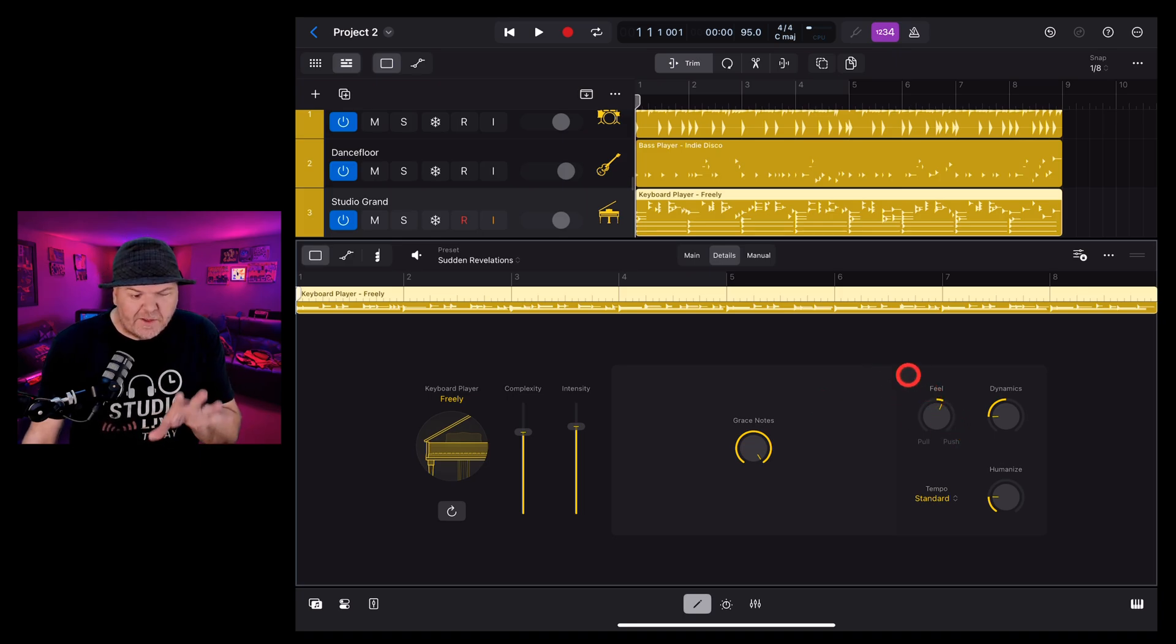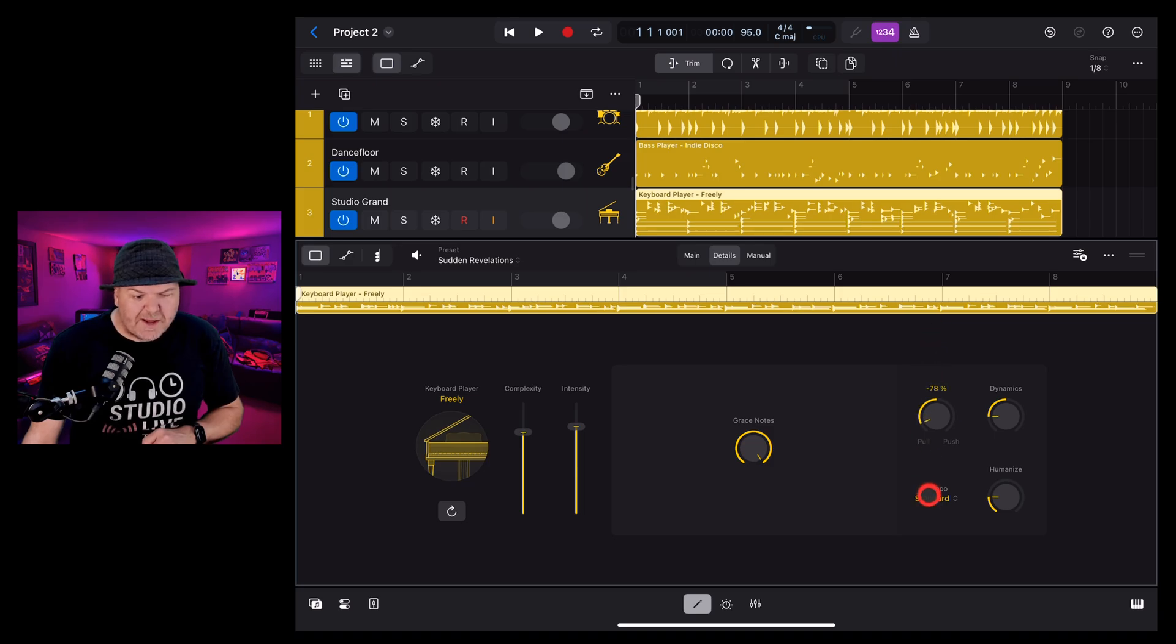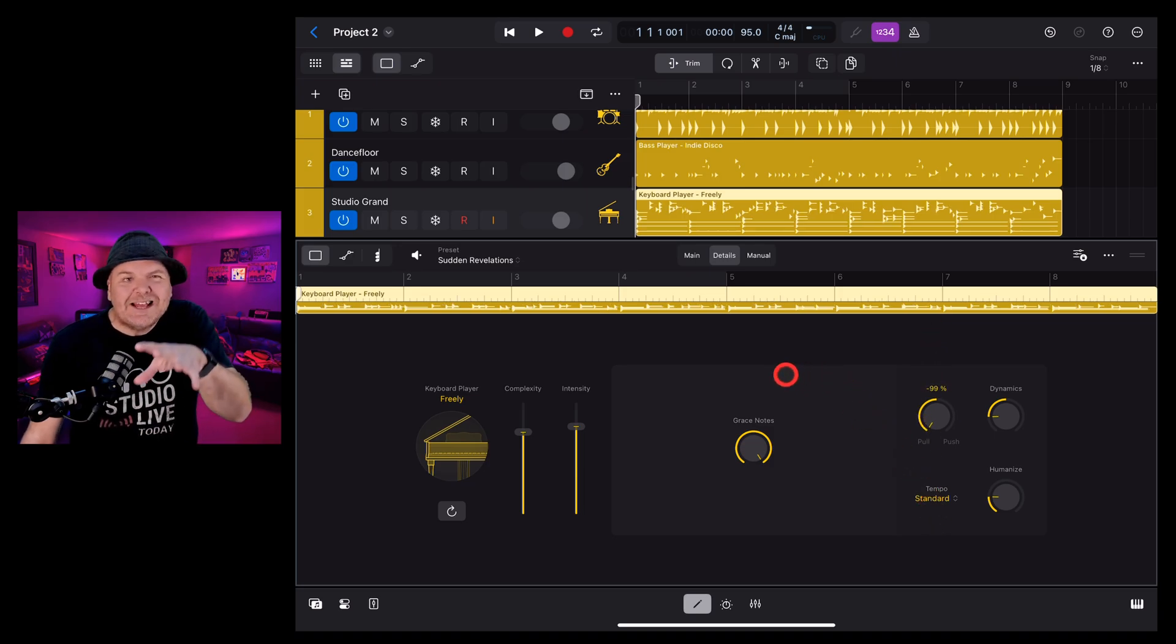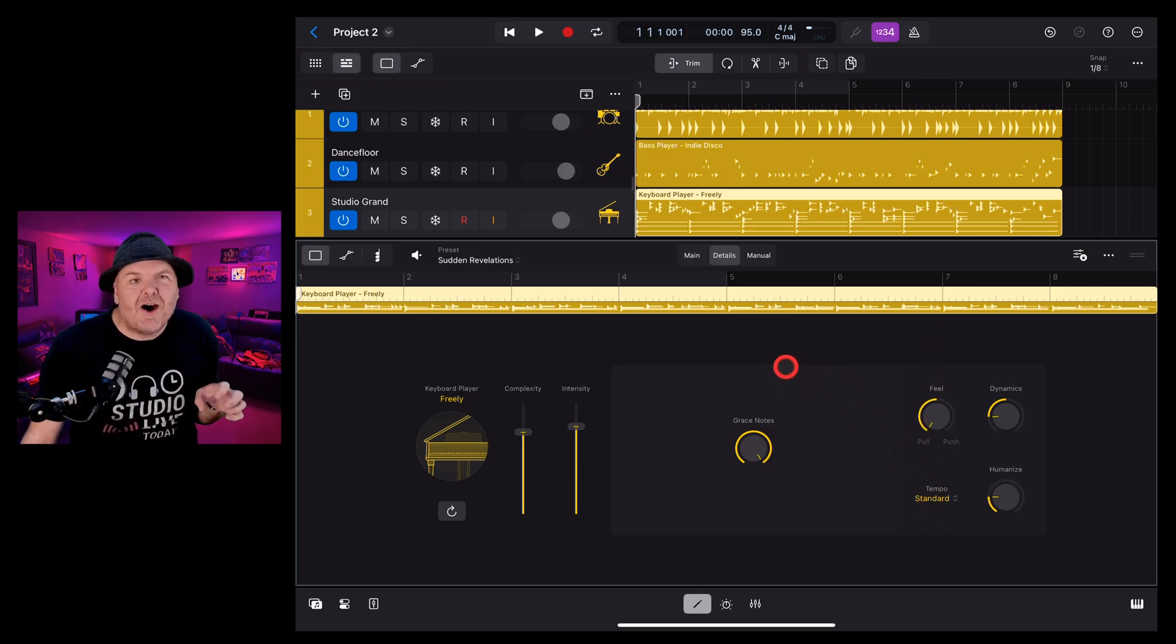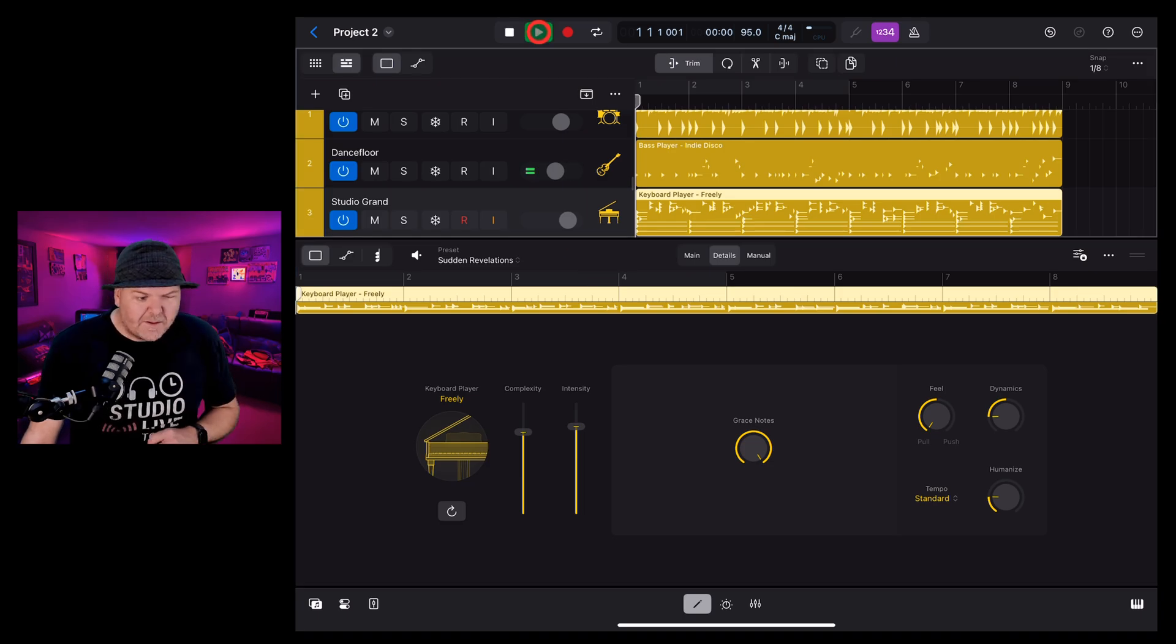Next, we have the feel. This we can turn into either pull or push. And what this means is pull is where it's kind of sitting just behind the rest of the track such as this.